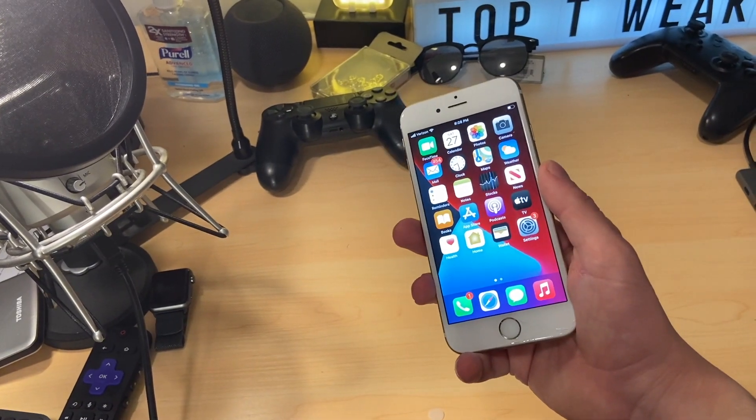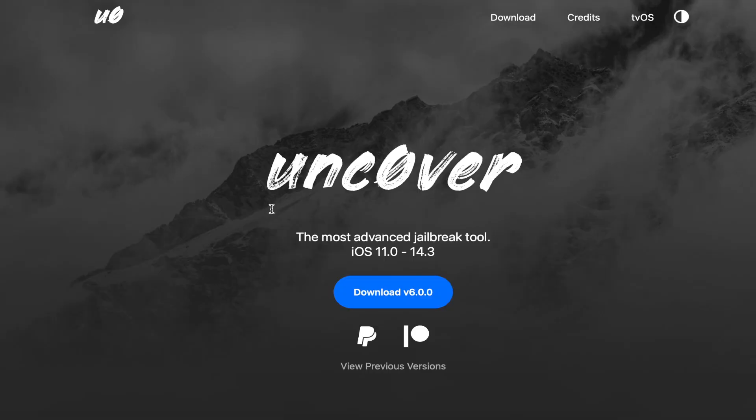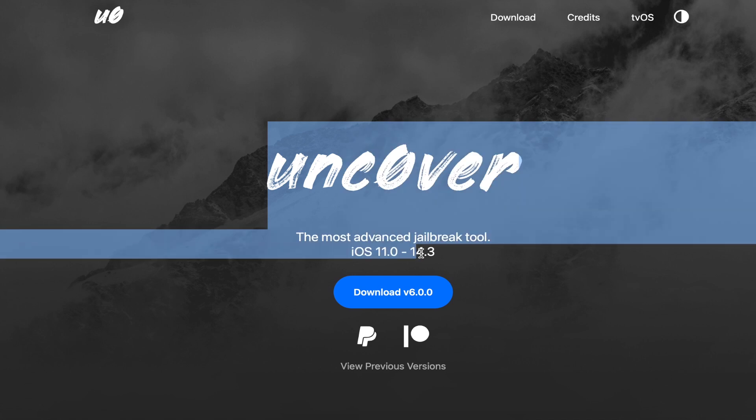For this video though, I'm using a 6S. So yes, this did just release for up to iOS 14.3.